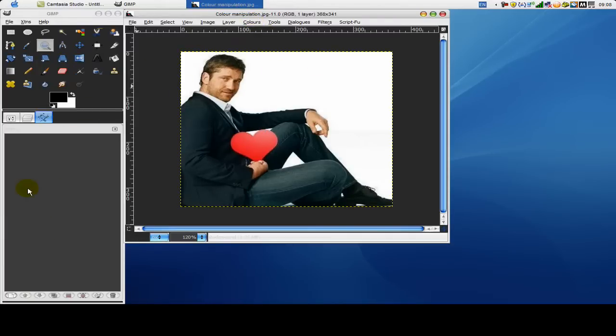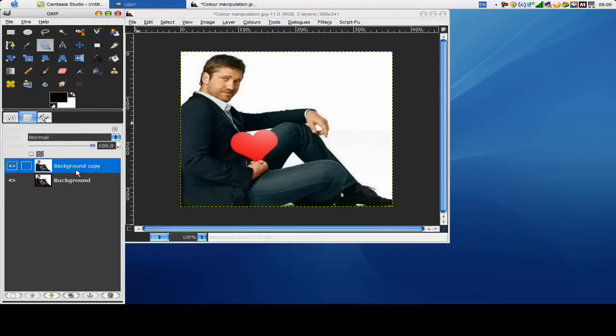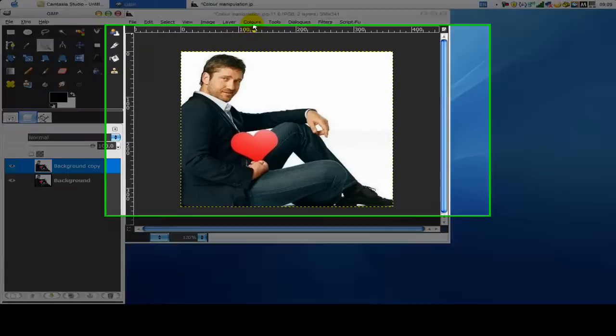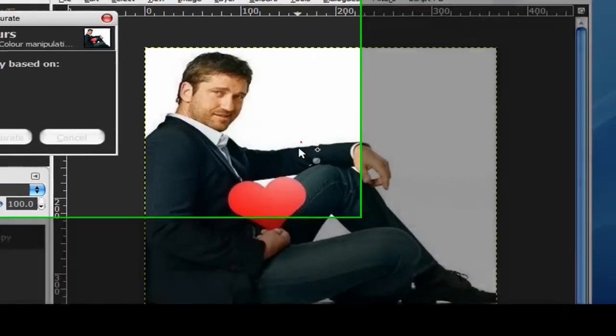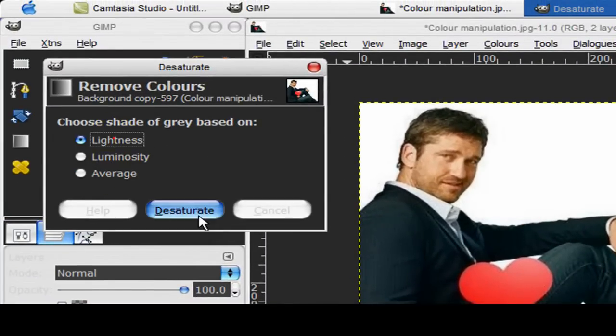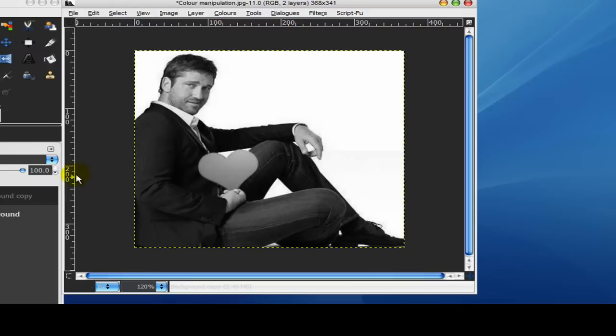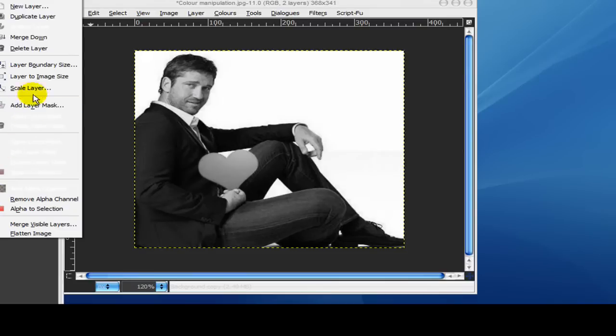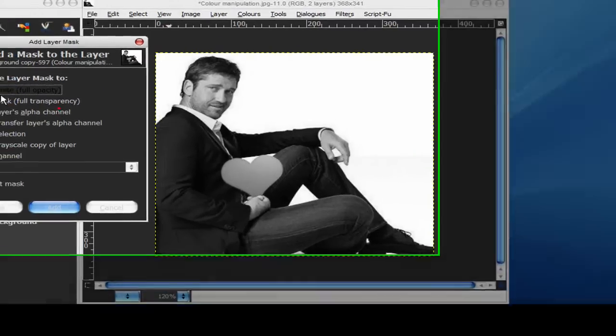And I just want the heart to be red. So first what I want to do is duplicate this layer and on the top layer go to colors, desaturate. Now you can choose either one of these, it doesn't really make much difference to me so I just go to desaturate. That gives you something like this. Now you want to add a layer mask to this, white full opacity, just click OK or add.